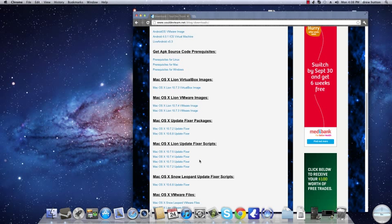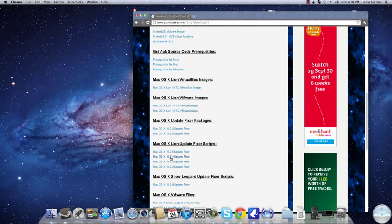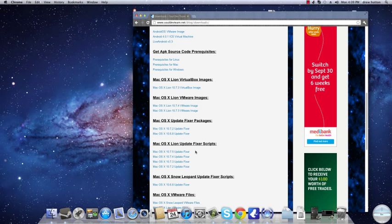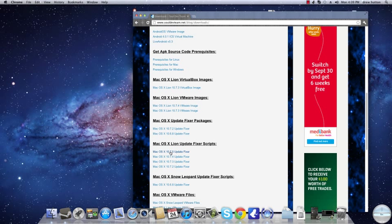Make sure you get the right update fixer for what you're updating to. So if you're updating to 10.7.4, you get this one. But make sure these guys have the right one for you. So 10.7.5 is the one. So you go download that.